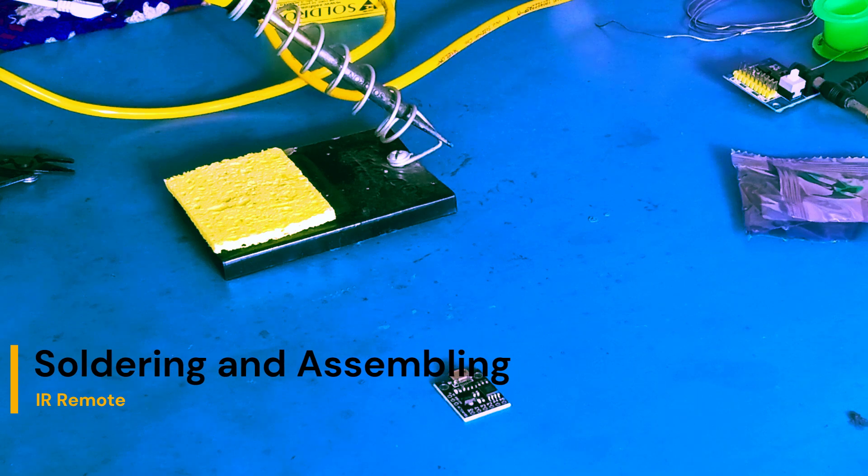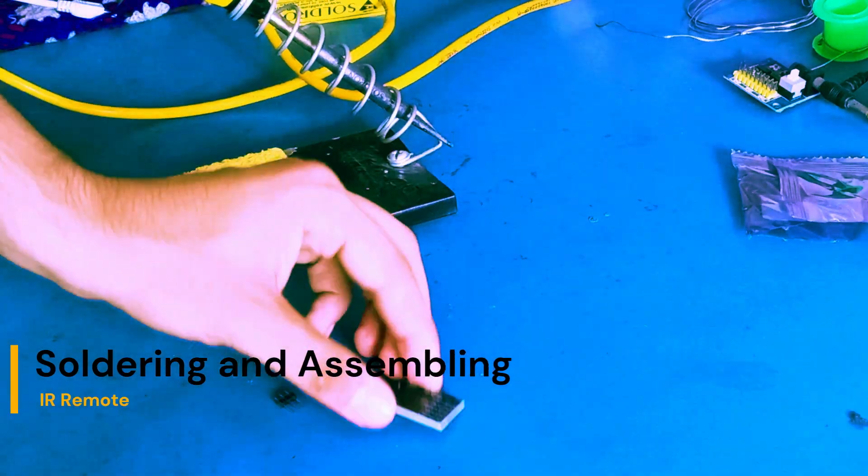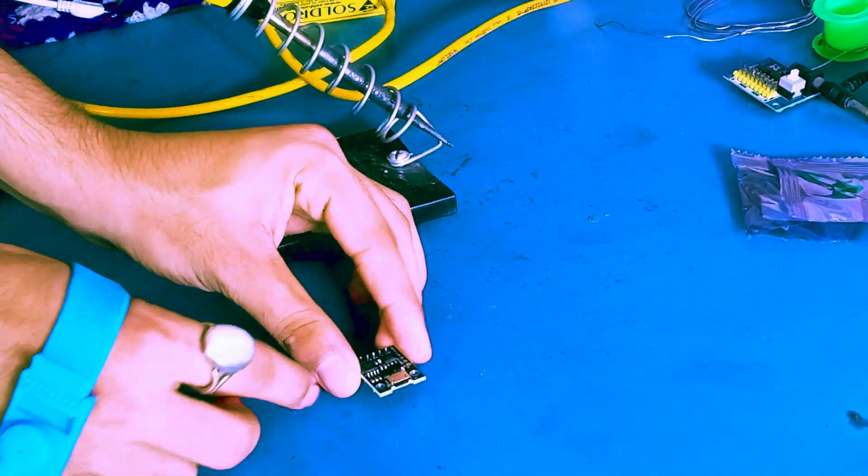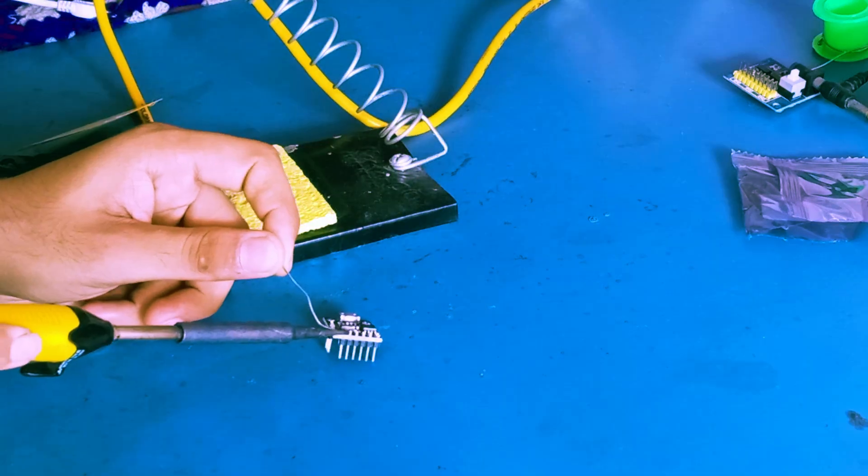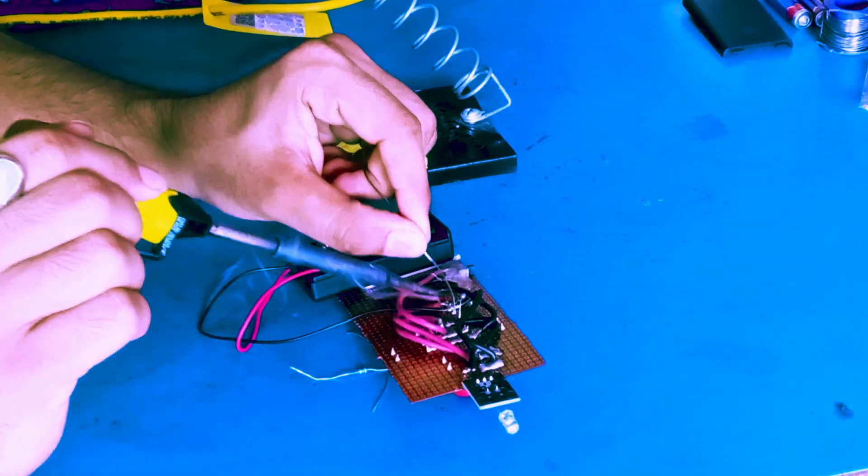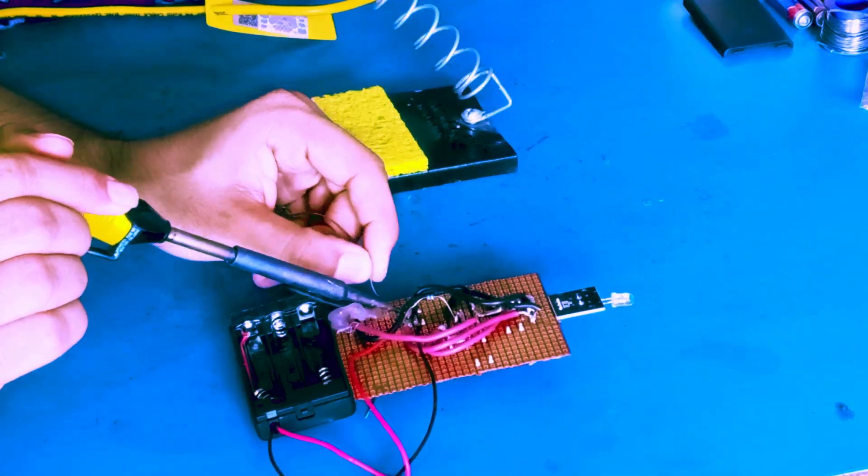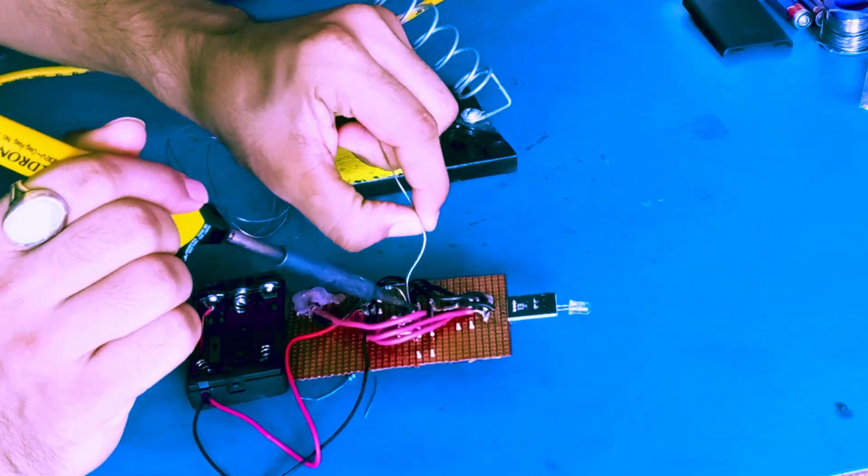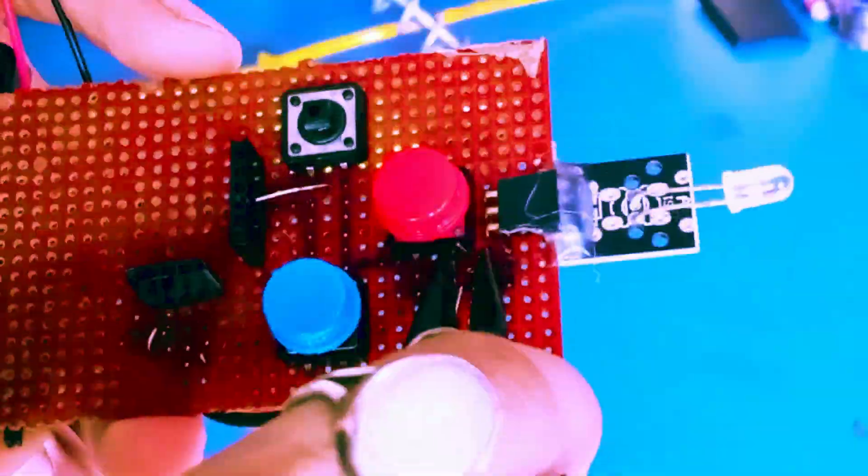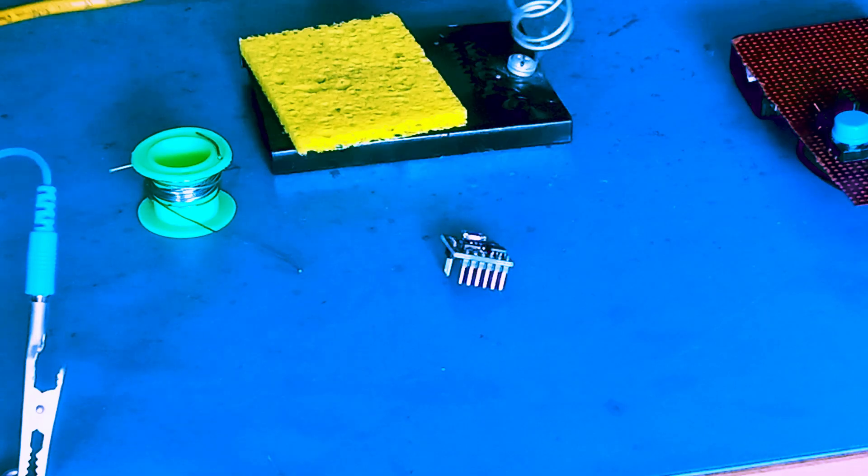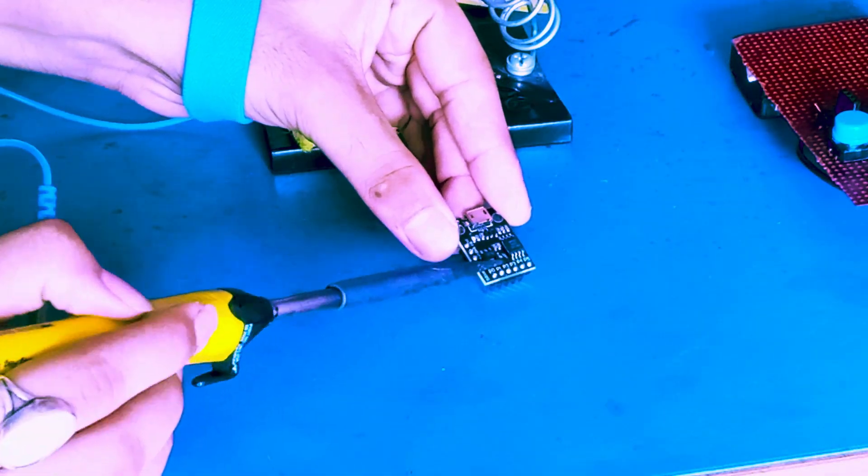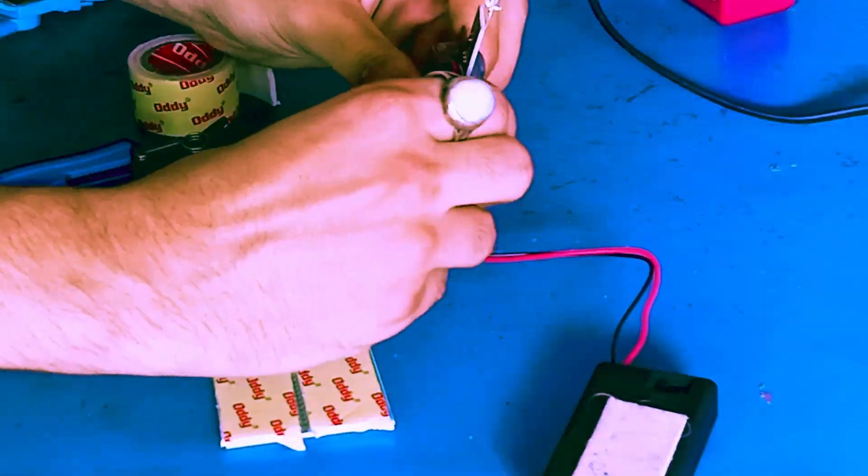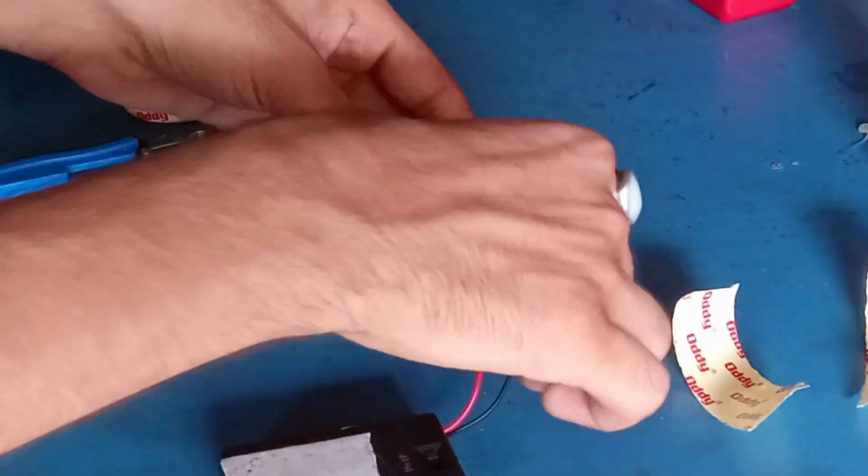Moving on to the soldering part. First we'll be soldering the header pins to the ATtiny based module. Once we're done with that, we'll be taking a zero PCB and putting all the remaining components on it and soldering it. Now it's time to remove that LED that we were talking about in the earlier section. Finally, once the soldering is finished, we'll be putting together the structure.